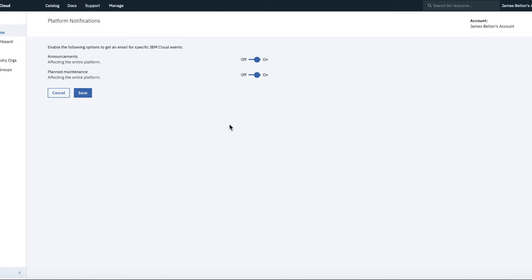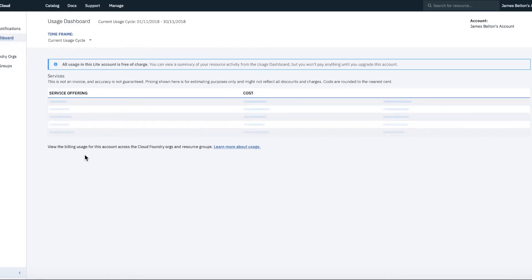So if you want to know about those, leave them on. I'm going to leave them off for now. And then what we can look at is the usage dashboard.